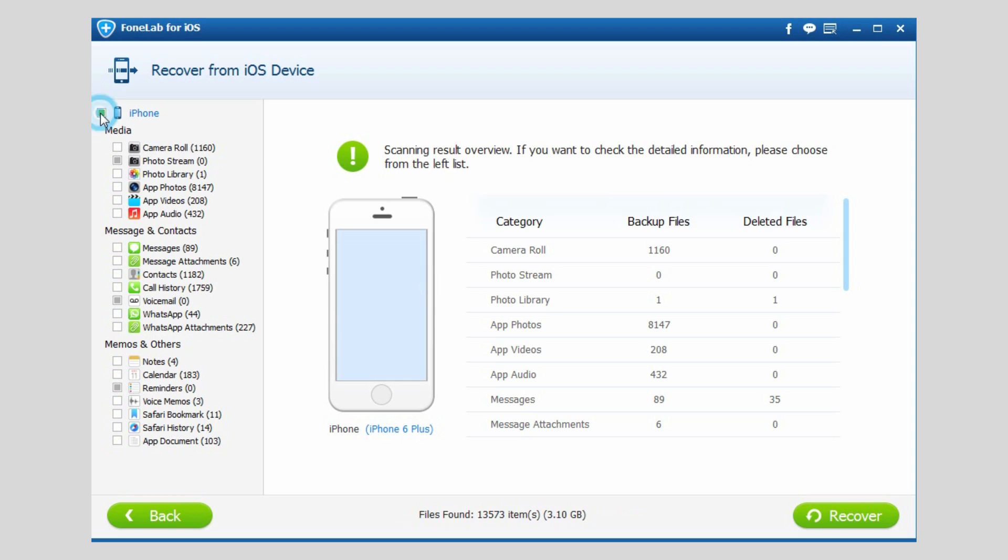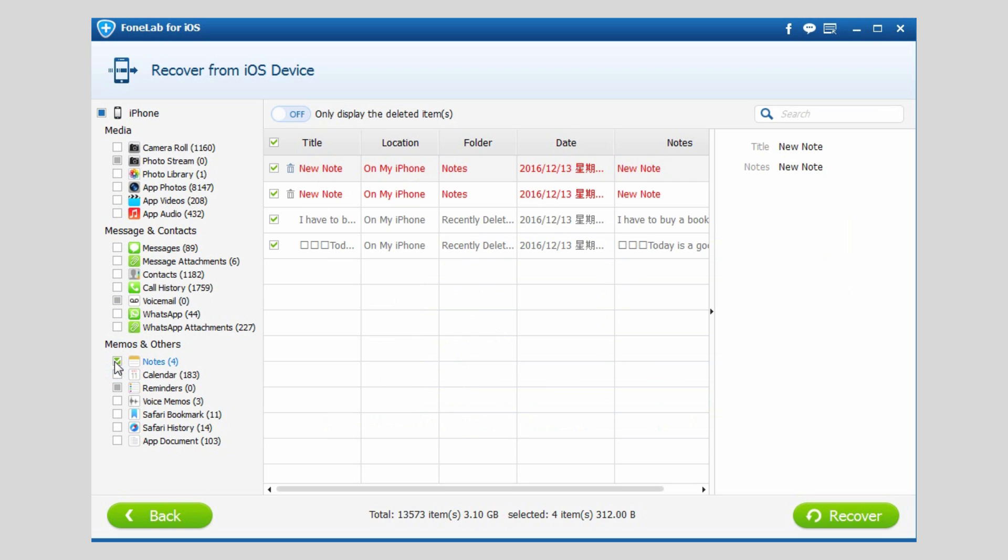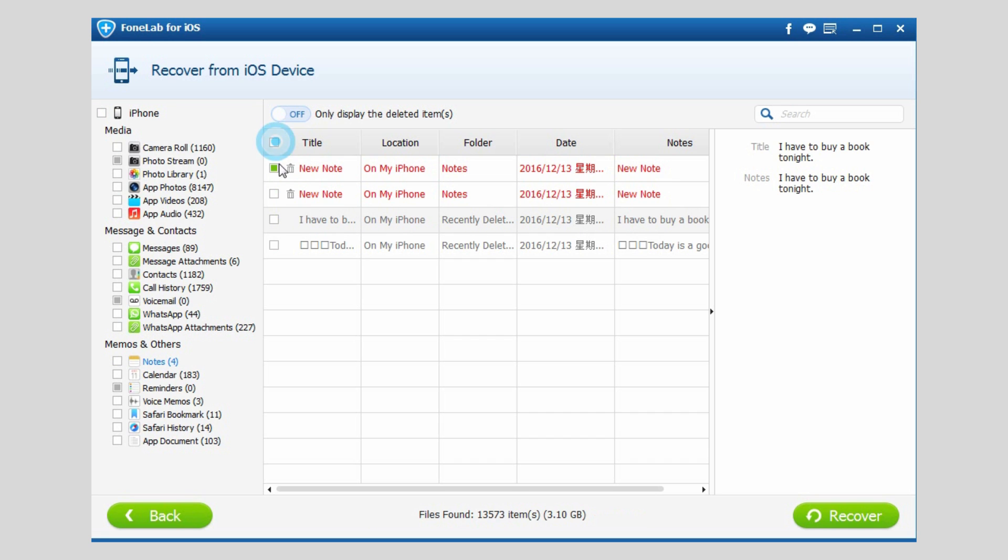Click the box before your iPhone icon to unselect all contents. Then click Notes to view detail of each found item. Check those items you want to restore and click Recover.